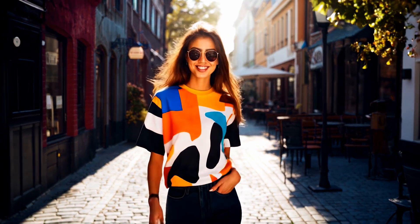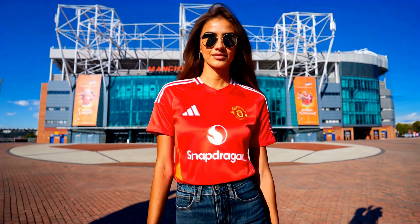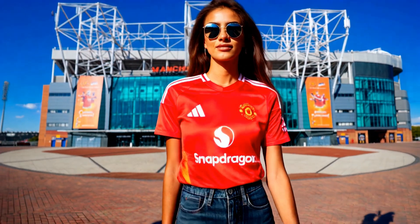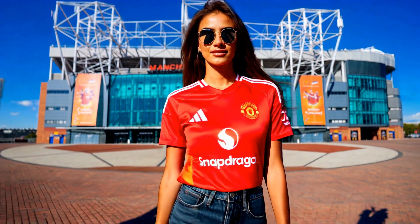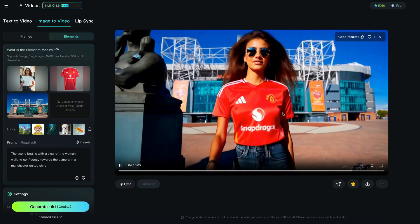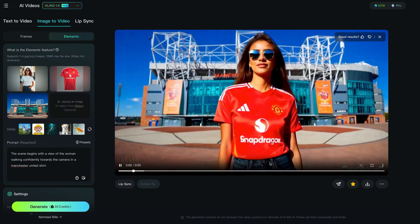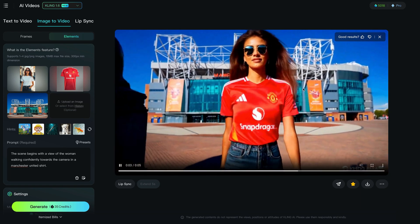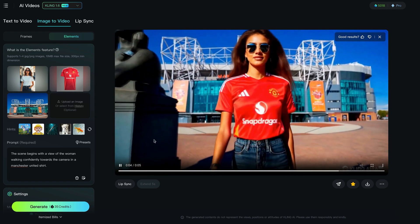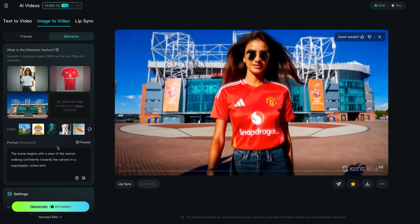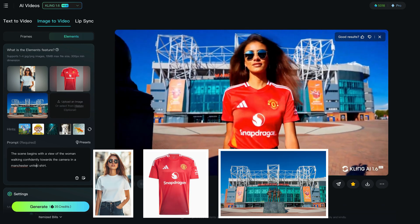I wanted to push this idea further, so I put this lady in a Manchester United top in front of Manchester United Stadium. She looks quite happy — if you know anything about Manchester United right now, they're not doing too good, so she probably shouldn't look that happy as a fan. It hasn't done a perfect job with the actual logo, and the Snapdragon gets lost a little at the end, but the consistency of the walking just looks as if she's really in the background. There's also a weird statue that comes in on the left-hand side, which is pulled from a statue that's actually at Manchester United Stadium, as you can see in the reference image.